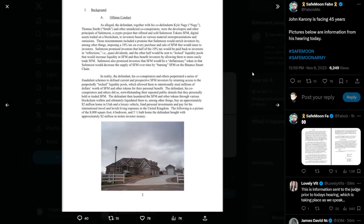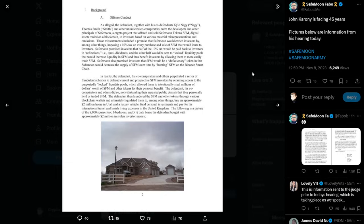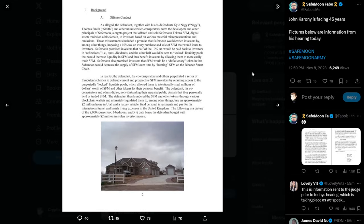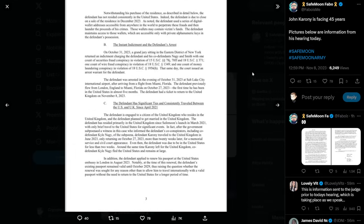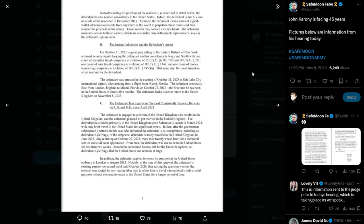You can see a picture of that down below. And a luxury vehicle, fund personal investments, and pay for his international travel and lavish living expenses in the United Kingdom. The following is a picture of the 8,000 square foot, six bedroom, and five and a half bath home the defendant bought with approximately $2 million in stolen investor money. So we have the official photo of the house. Six bedrooms, five and a half bathrooms, 8,000 square feet, $2 million price tag. Wow.